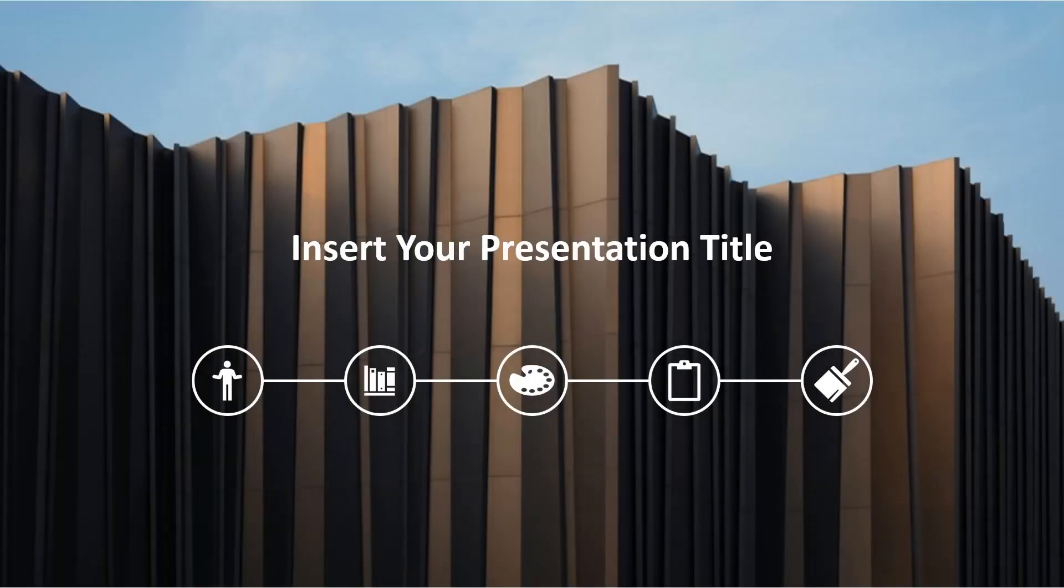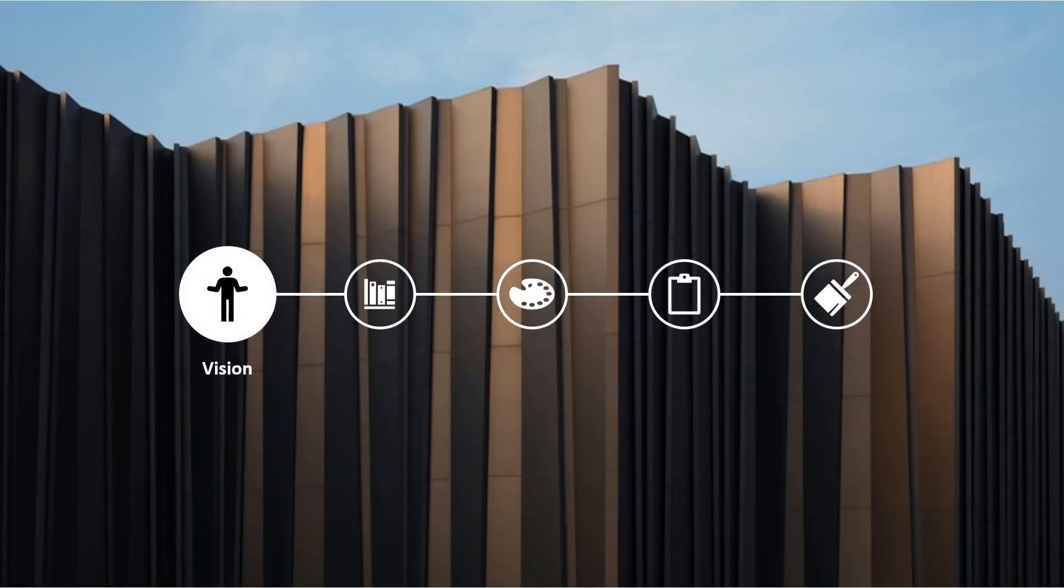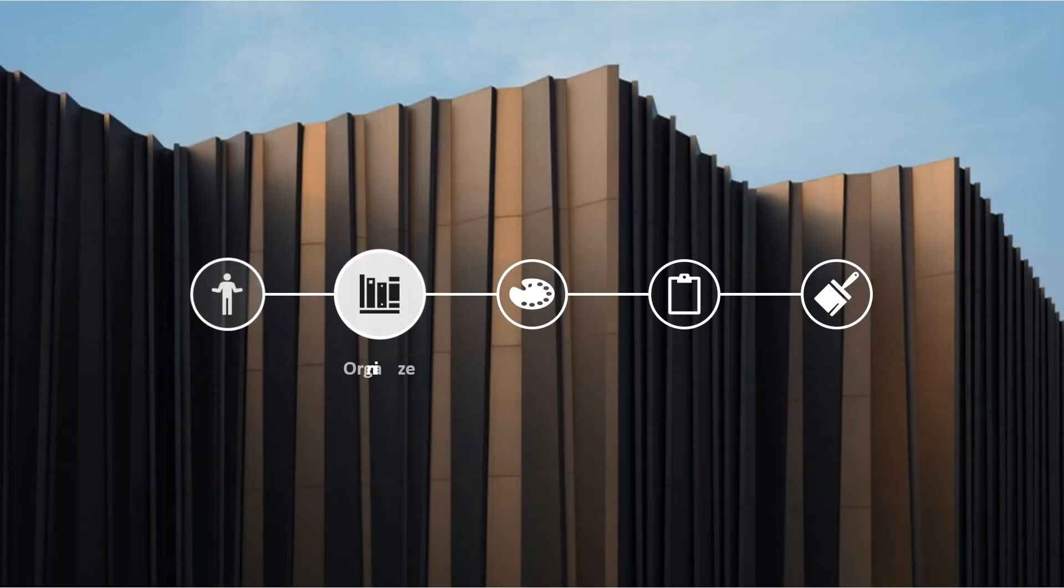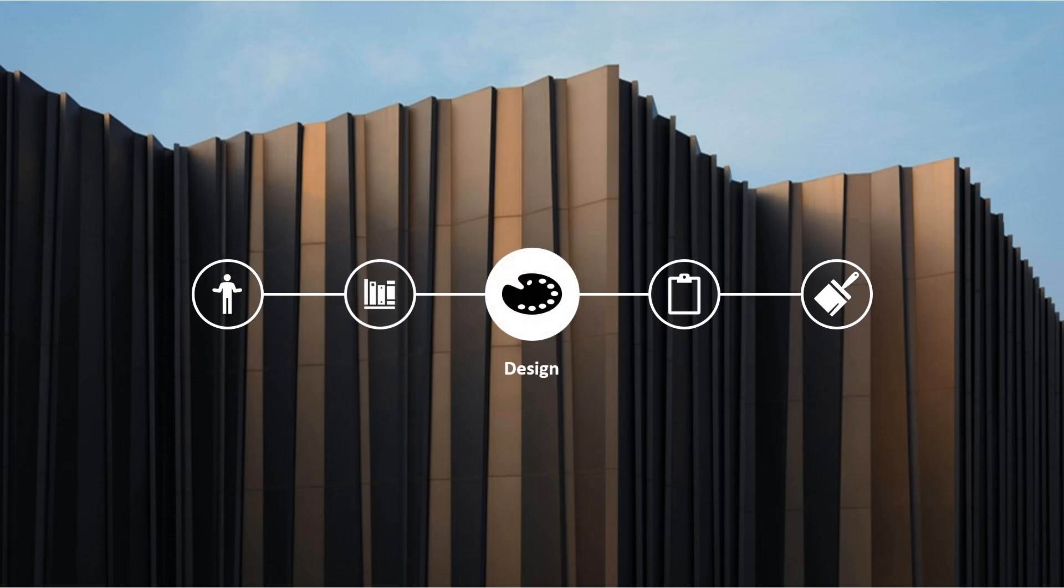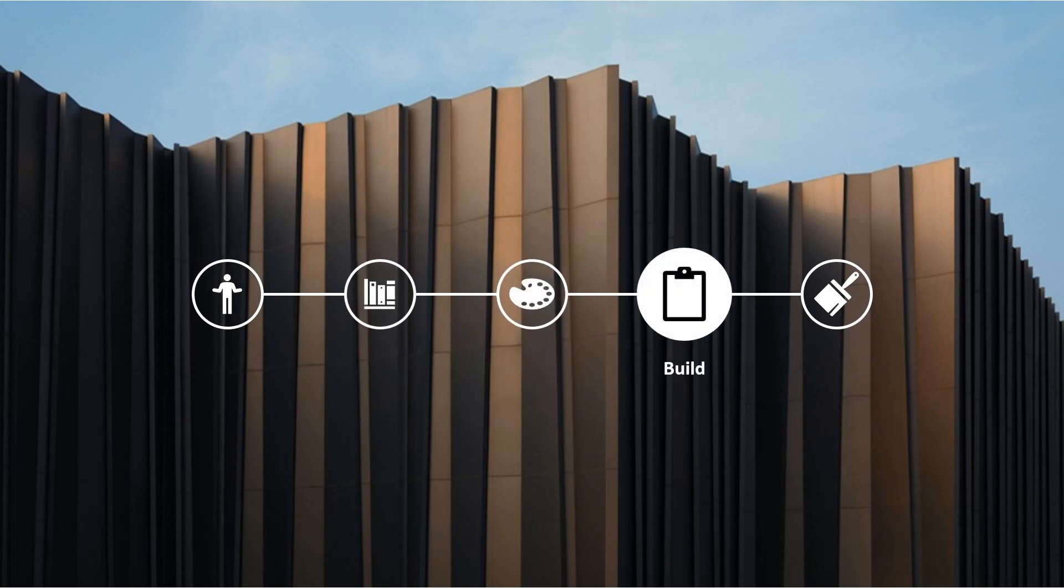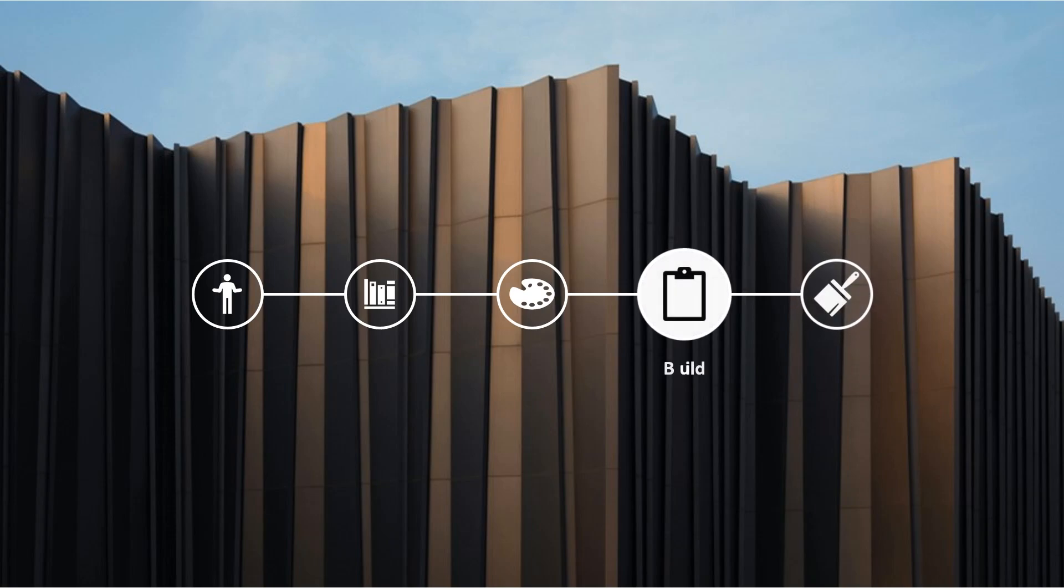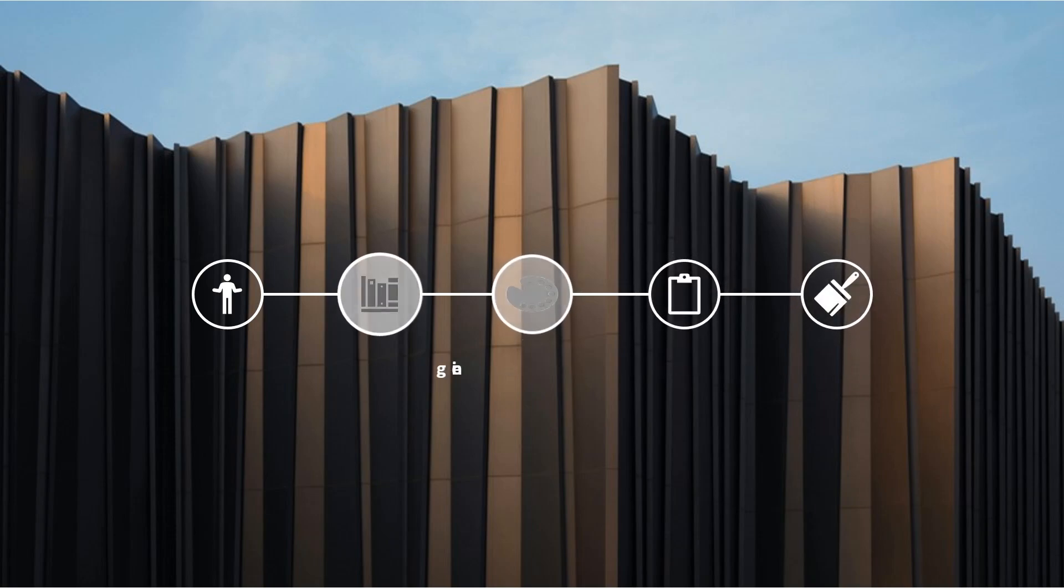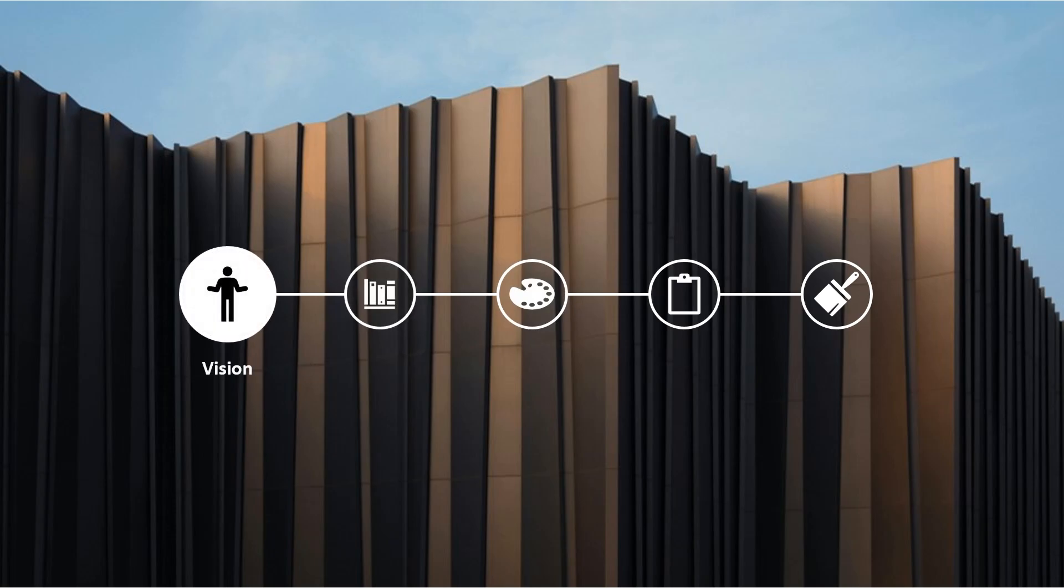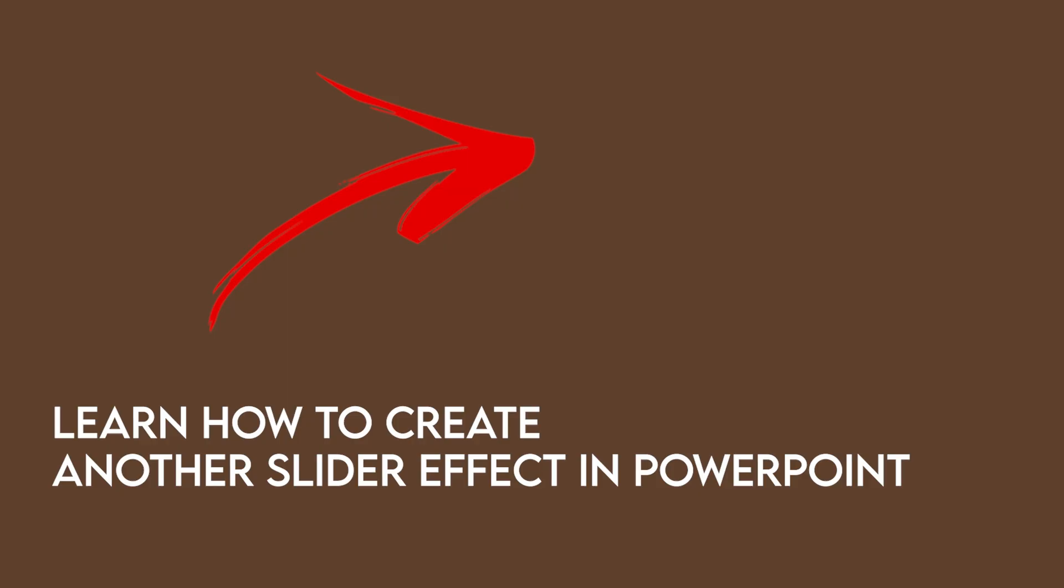Alright. So this is how your slide will look like. Simple is more. You can always use this principle for another presentation. By the way, if you want to learn how to create another slider effect, the easier one or even the harder one, just go and click the link on the end screen. Subscribe this channel if you don't want to miss another straight to the point tutorial. Thanks for watching.